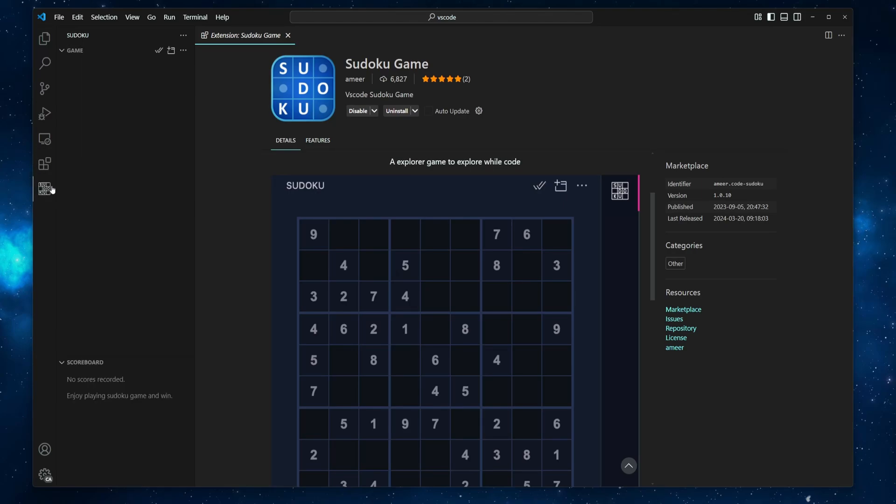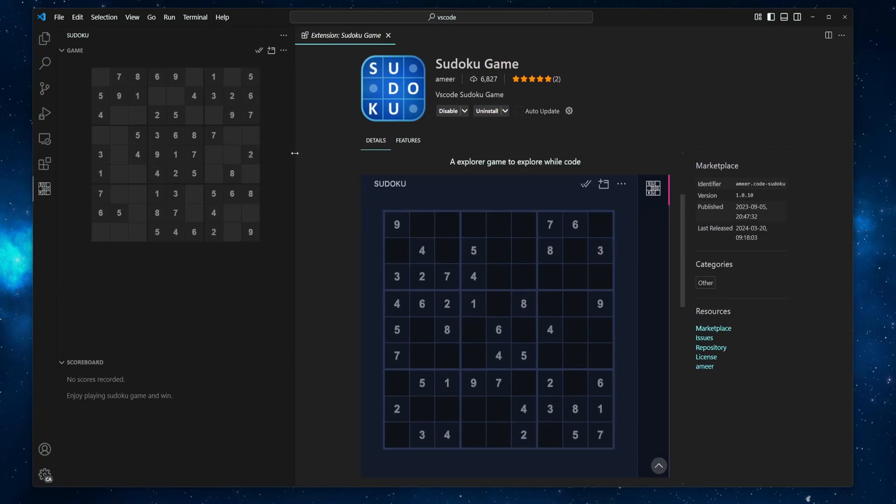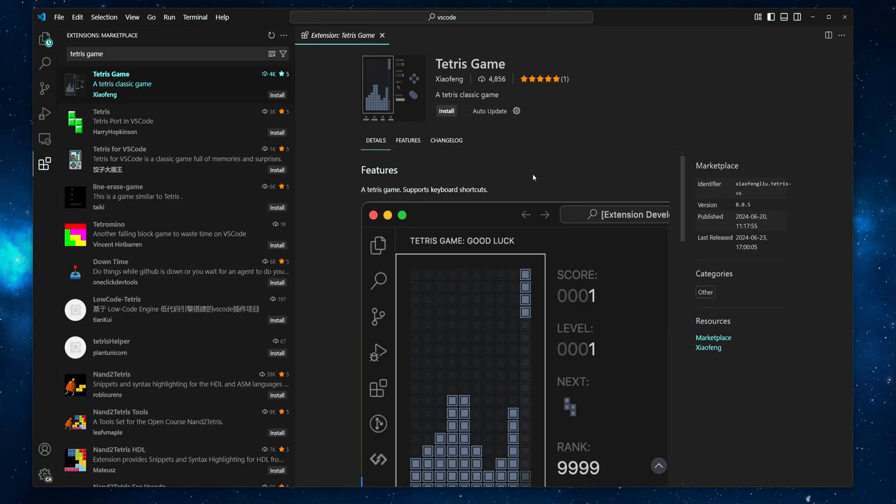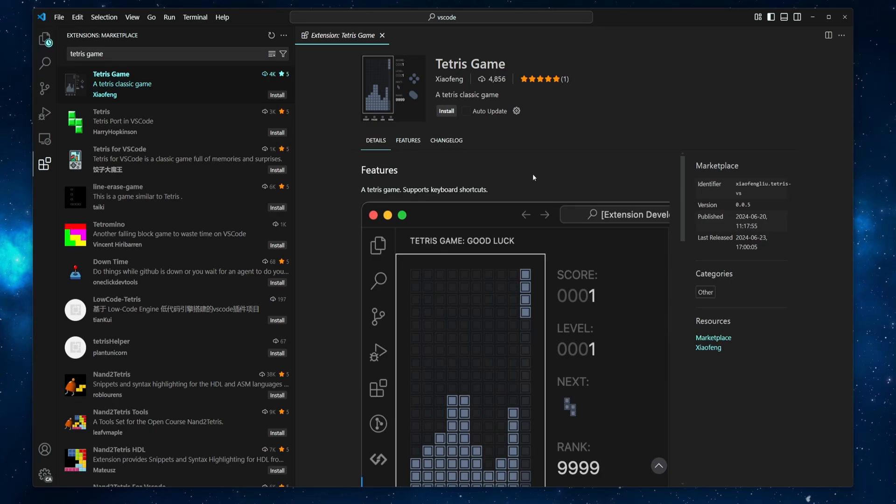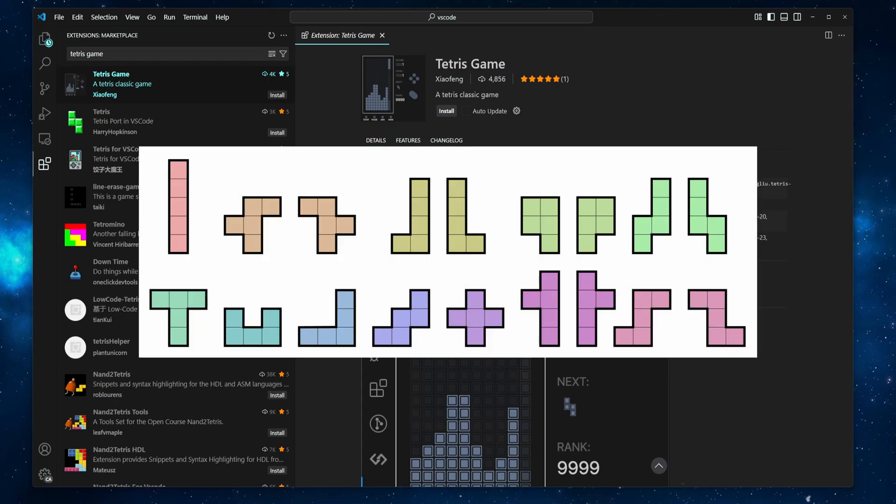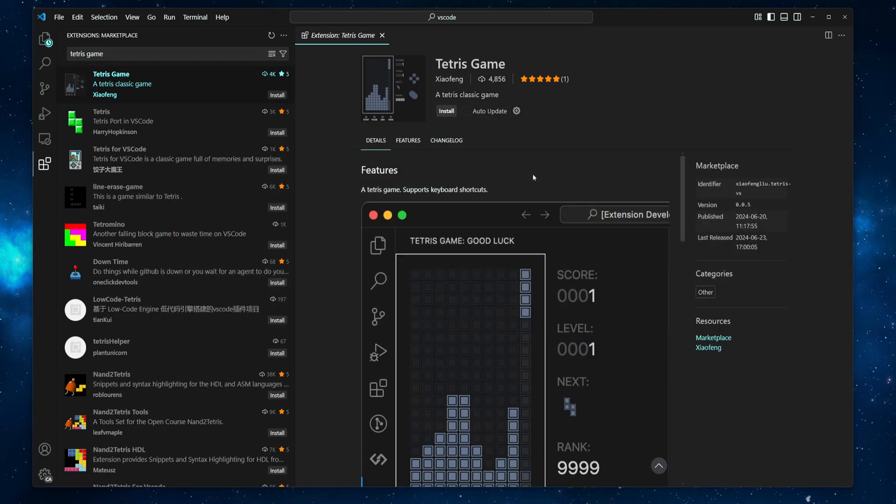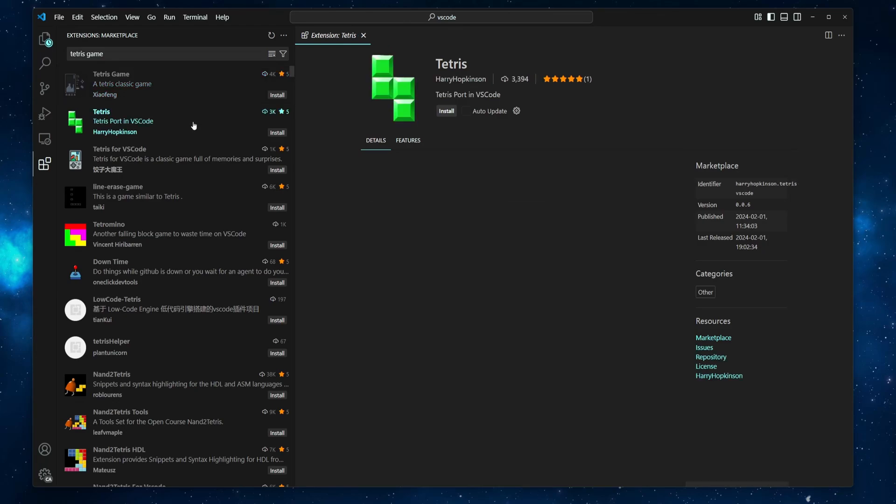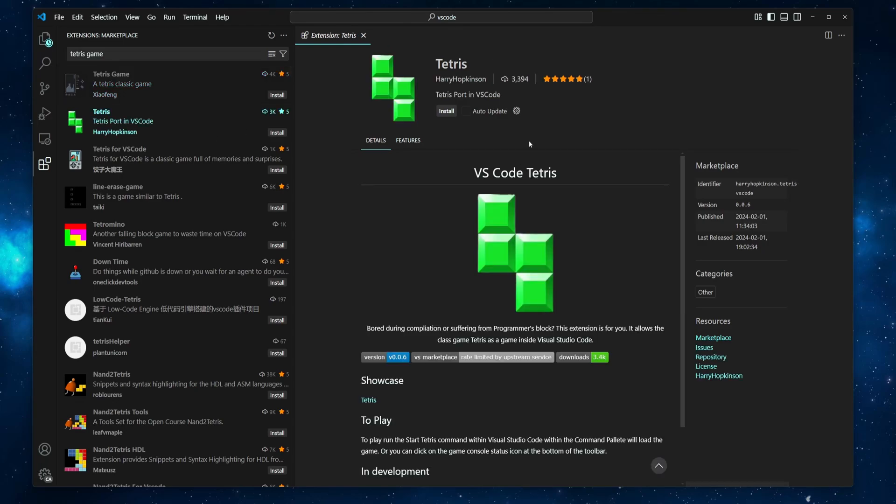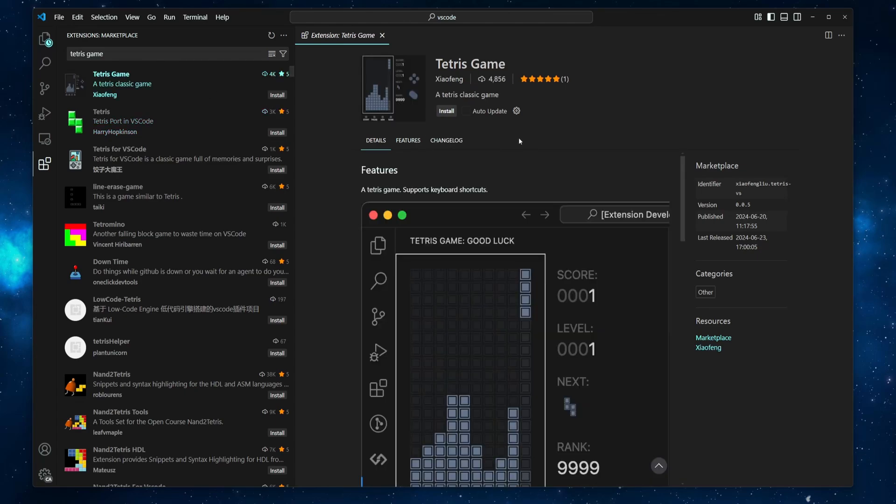Another game that is well known and is still played by millions of people in various shapes and forms is Tetris. Tetris was created by Alexei Leonidovich Pajitnov in 1985, and it was inspired by Pentomino puzzle games. To play this game, you can install the Tetris game extension by Xiao Feng, or the Tetris extension by Harry Hopkinson. For this example, I will go with the first one.